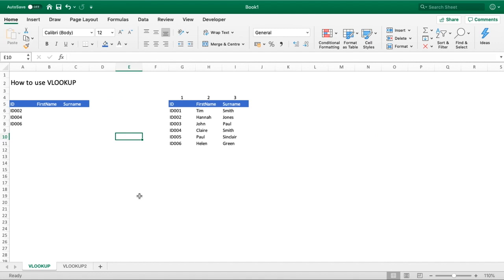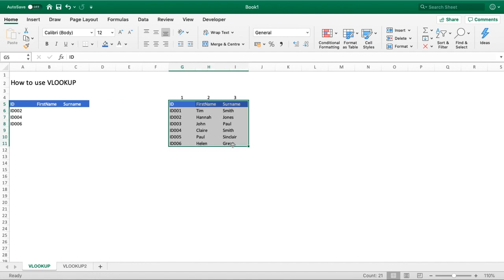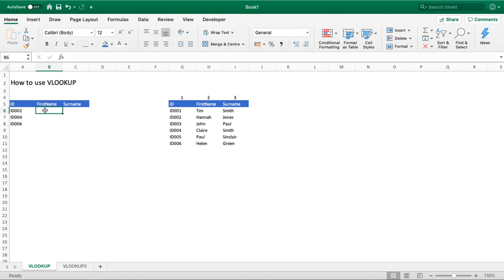For our example, you can see we've got some source data in this range here of ID, first name, and surname. We've created ourselves a basic skeleton table on the left hand side here. We've got three of those IDs, and for those IDs we want to pull through the first name and the surname.